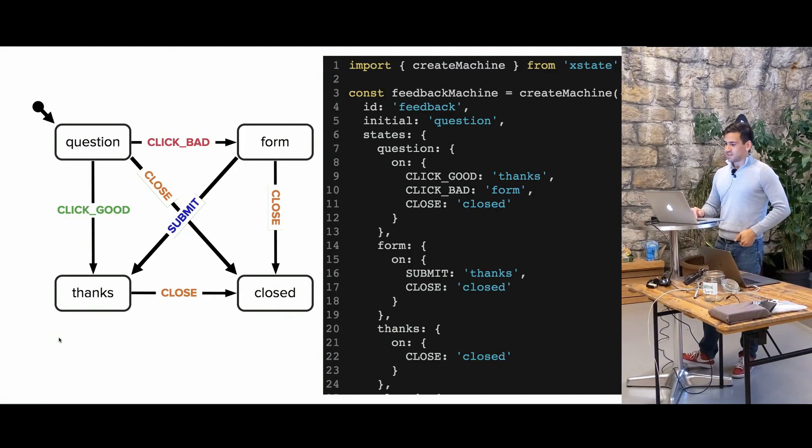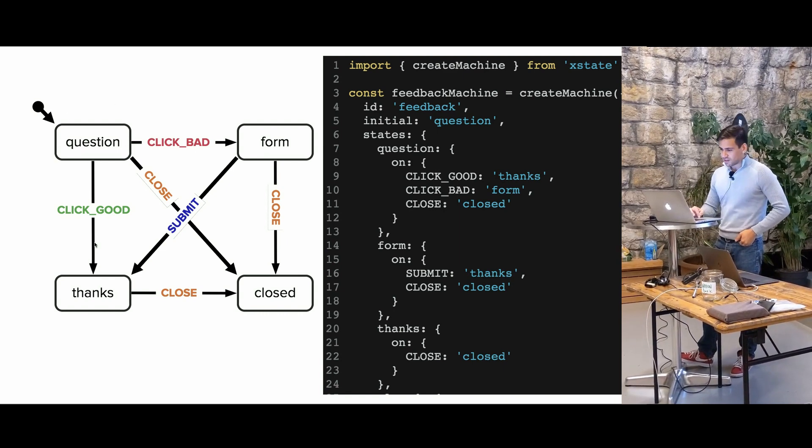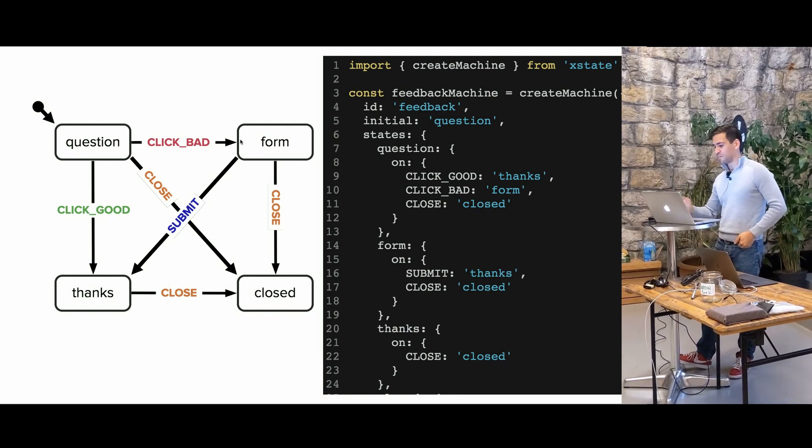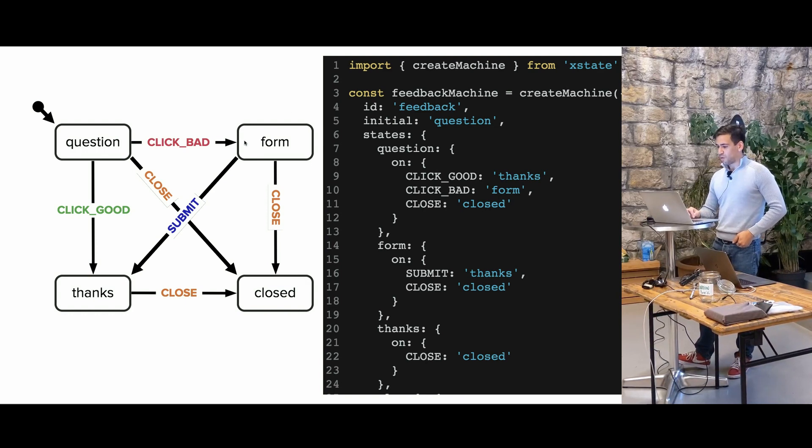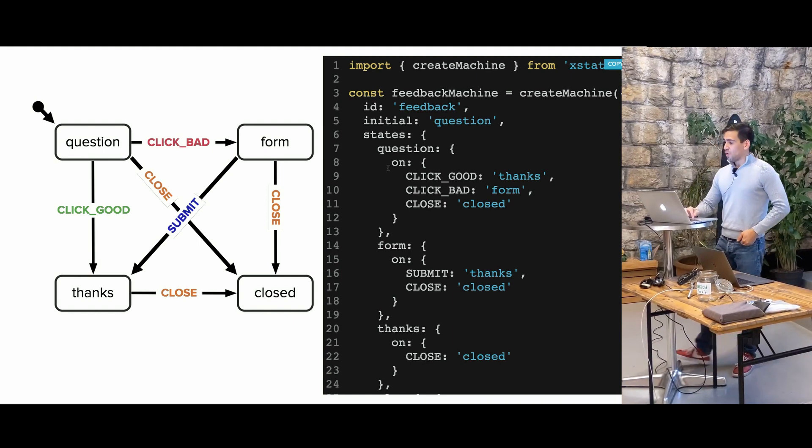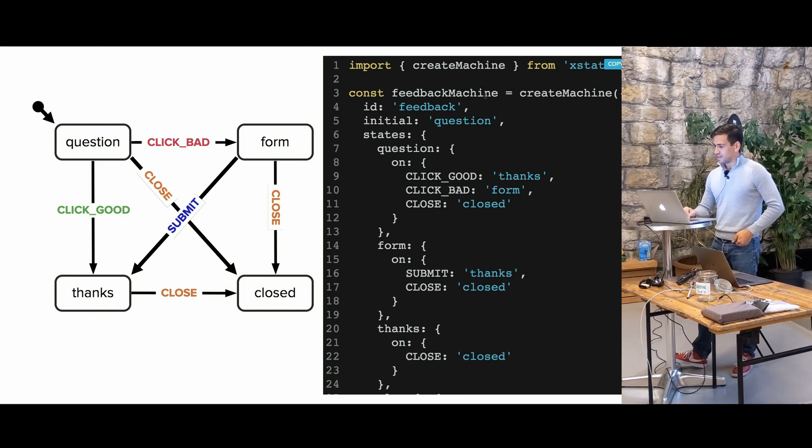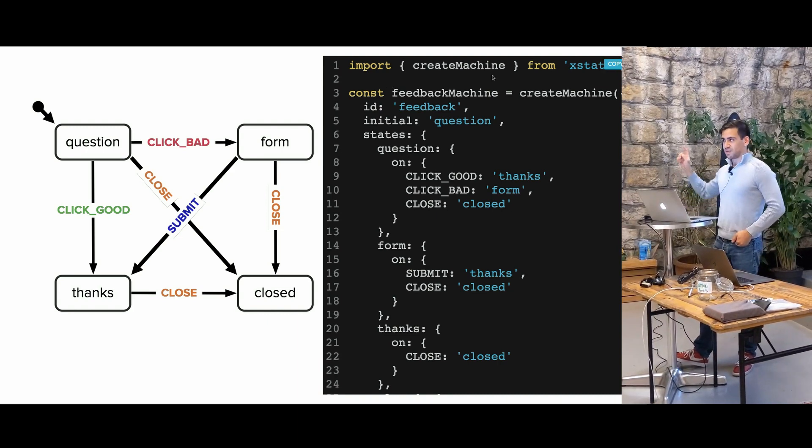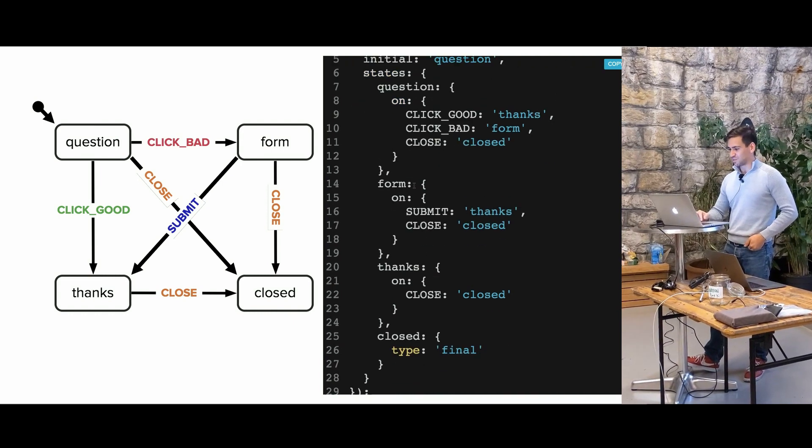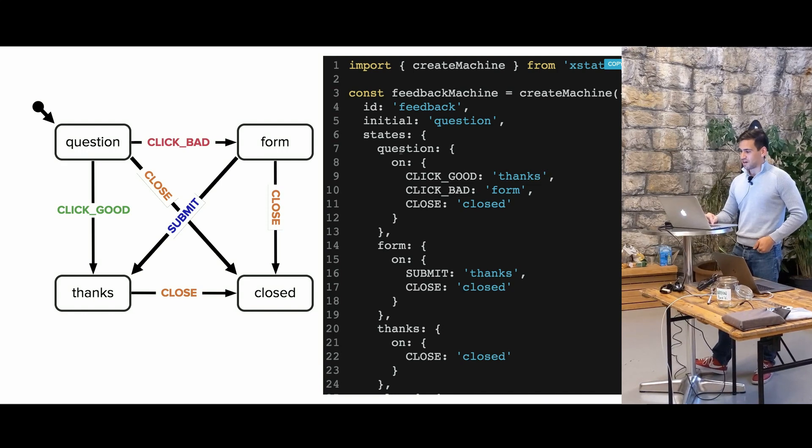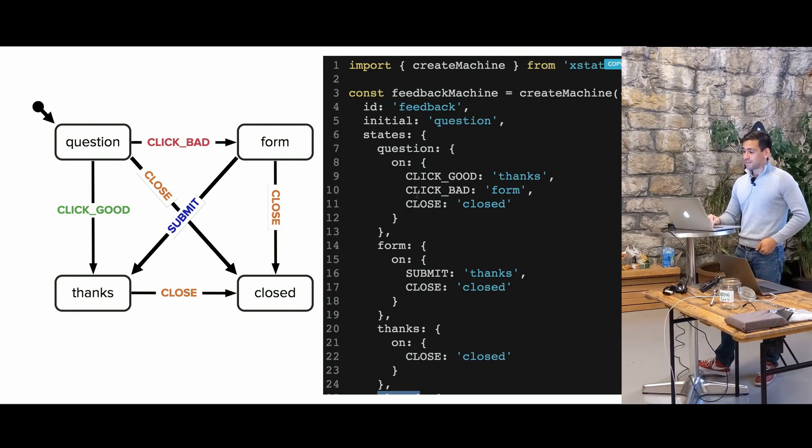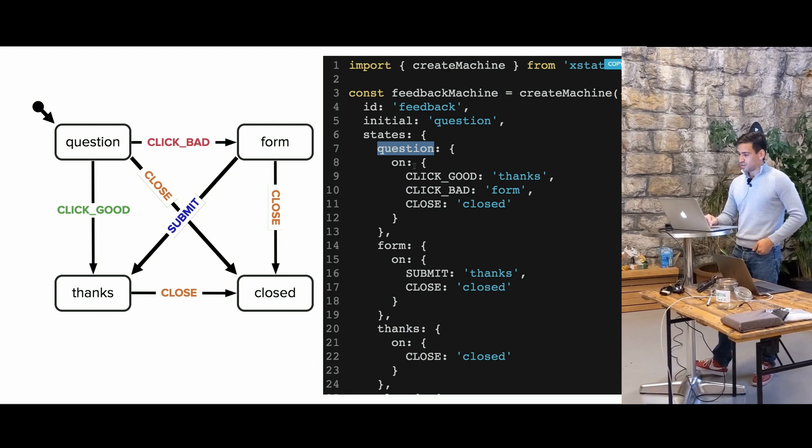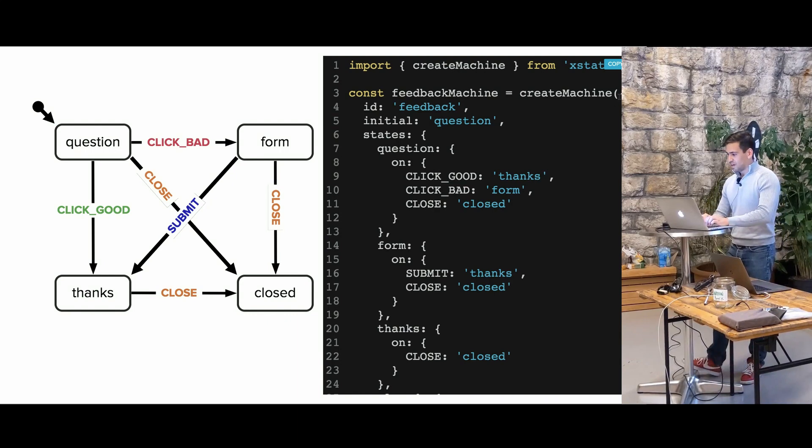So instead, let's take a look at this as a finite state machine. When we're in the question state, we could do a number of things. We could click good, which takes us to the thanks screen. We could click bad, which takes us to the form. Or we could click close, which takes us to the closed screen. And once we're on form, we could close from any screen. But when we submit, that also takes us to thanks. So we could represent this as a finite state machine over here. And this is using XState. If you're not familiar with XState, I highly recommend you see my talk tomorrow. But basically, I'm representing all of these states over here in this object, where I have question, form, thanks, and closed. And I just map these events to what the next state is. So question, on click good, if I click good, it goes to thanks. And we map it out in this object.